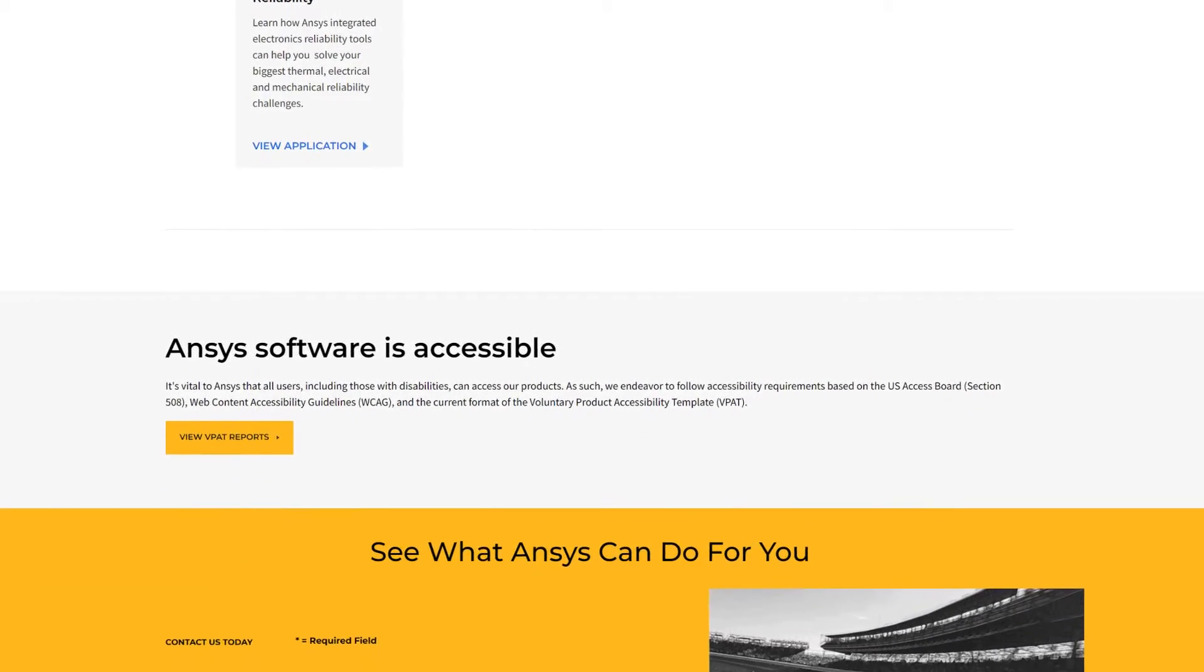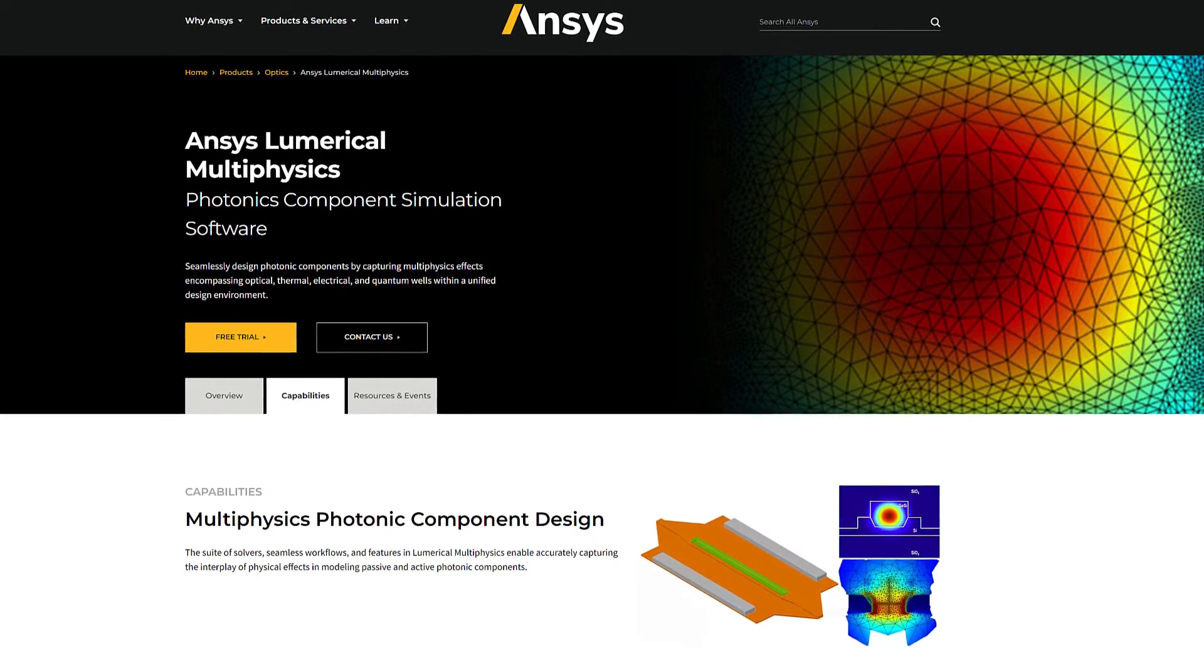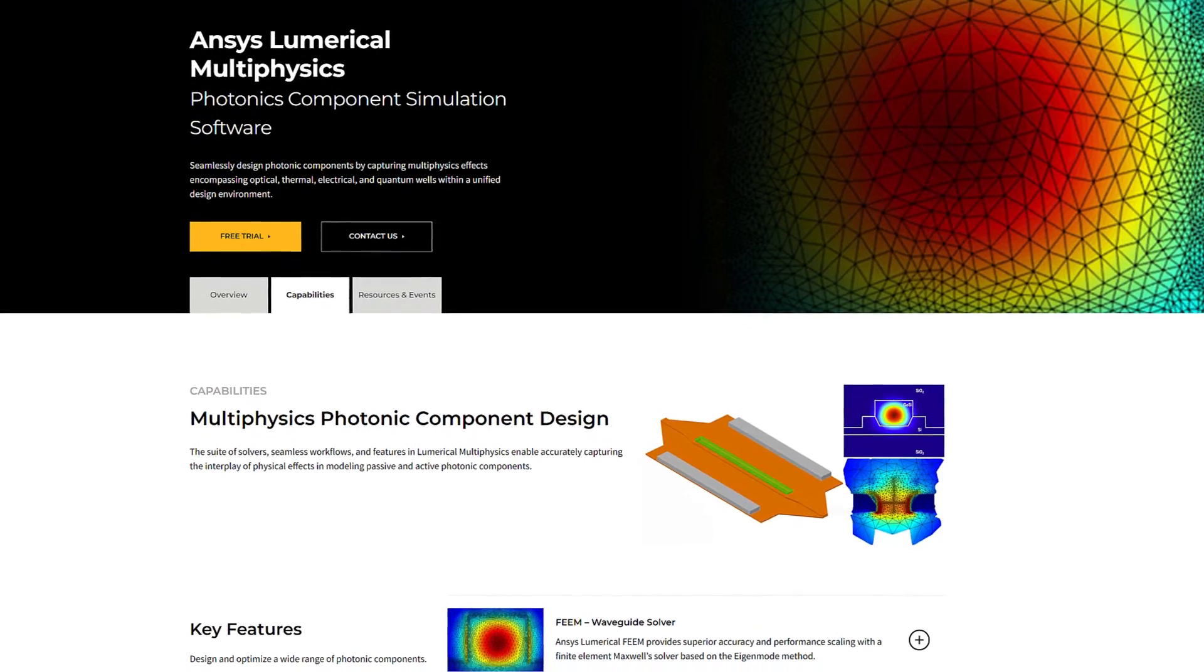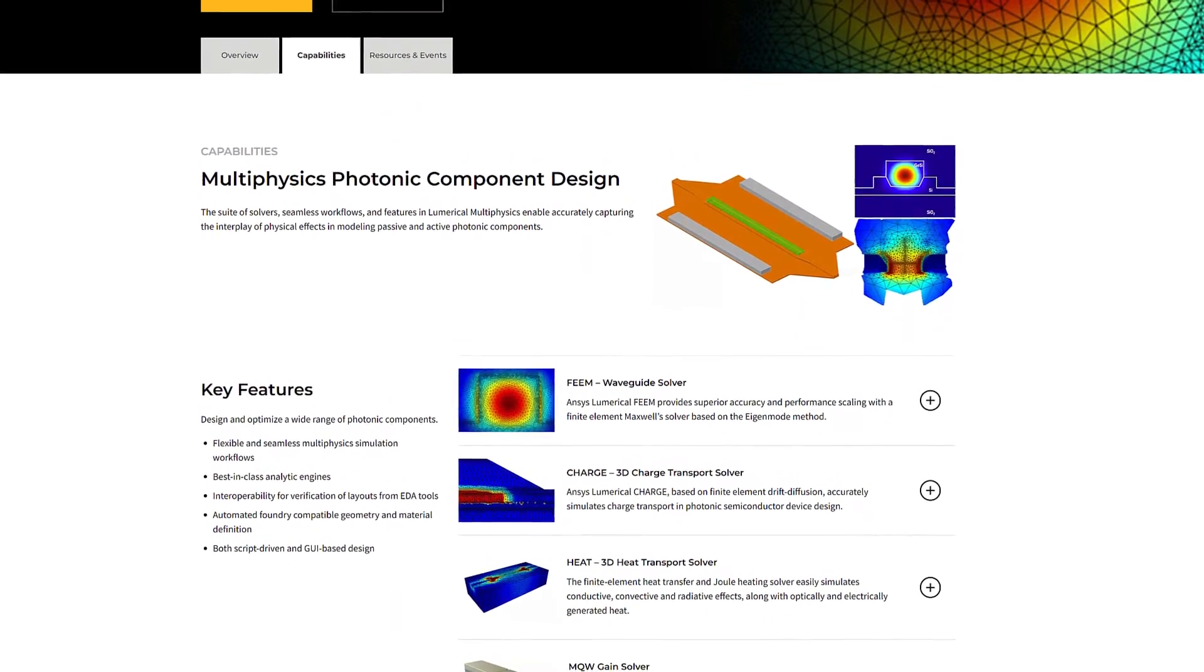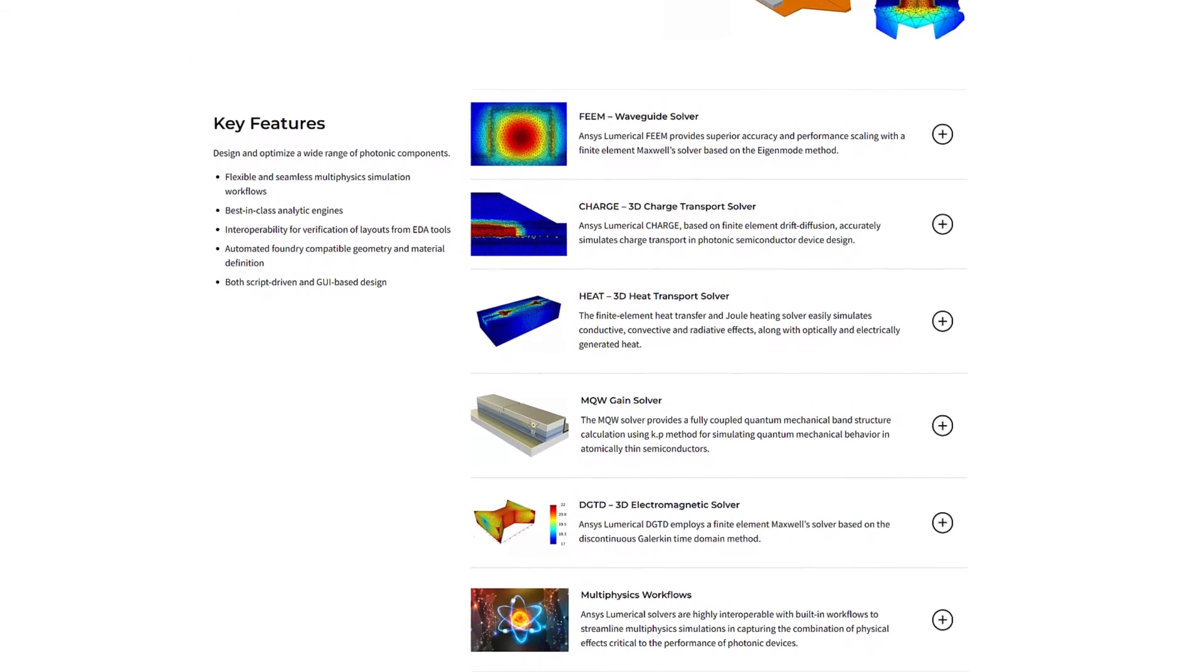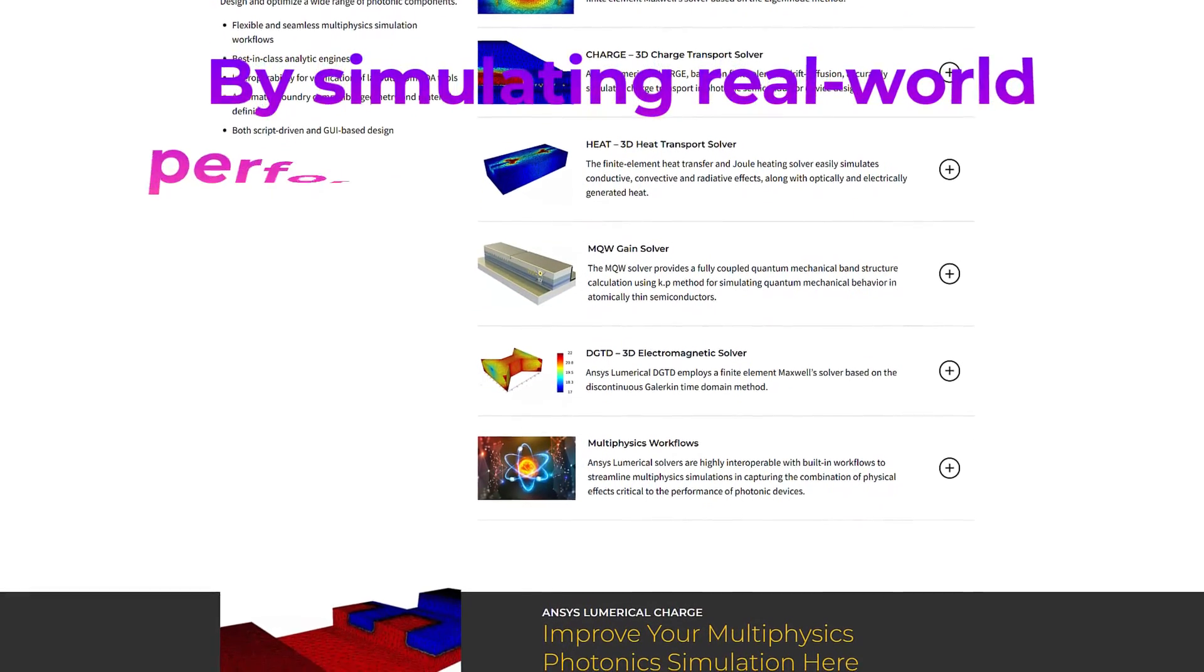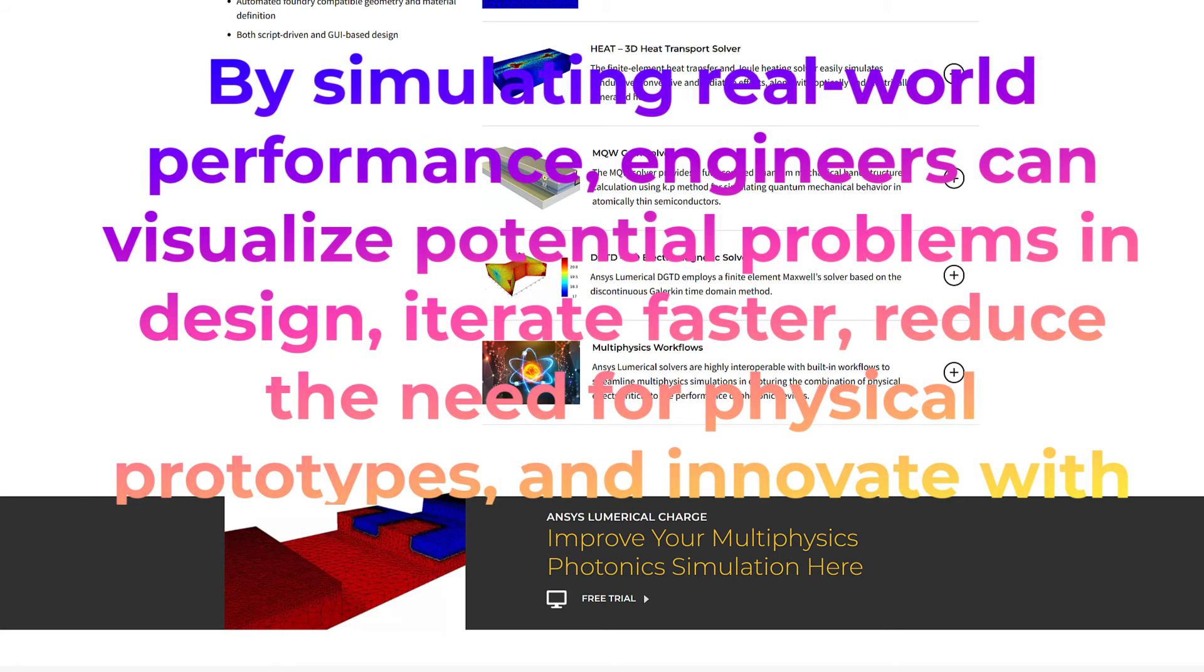Lastly, let's touch upon the concept of multiphysics. ANSYS doesn't just simulate individual physics—it integrates multiple interacting physics all at once. This is essential for projects where thermal effects influence structural integrity, or piezoelectric materials are used, which involve both electrical and mechanical properties interacting together. Each of these modules and capabilities I've mentioned are built to interact seamlessly within the ANSYS environment, which enables users to perform complex simulations that mimic the real-world interaction of their designs. By simulating real-world performance, engineers can visualize potential problems in design, iterate faster, reduce the need for physical prototypes, and innovate with confidence.